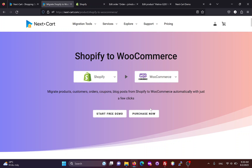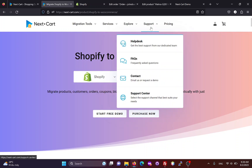During the migration, if you need any assistance, our technicians will always be ready to support you through the help desk until you are satisfied with the migration results.